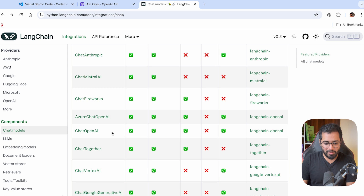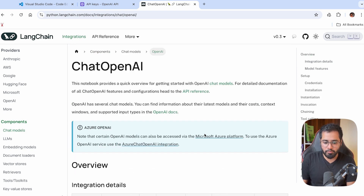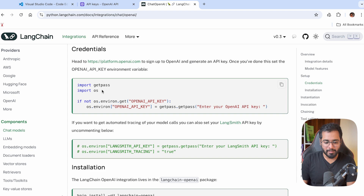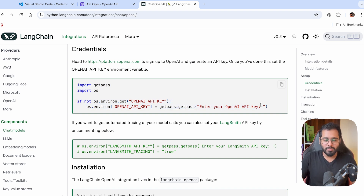In this course, we'll be mostly working with OpenAI's APIs, so we will need the ChatOpenAI model. Clicking on this, you'll find it very easy to understand the documentation on how to set this up. Let us go ahead and set up our chat model and start interacting with OpenAI's APIs. I'll see you in the next section.